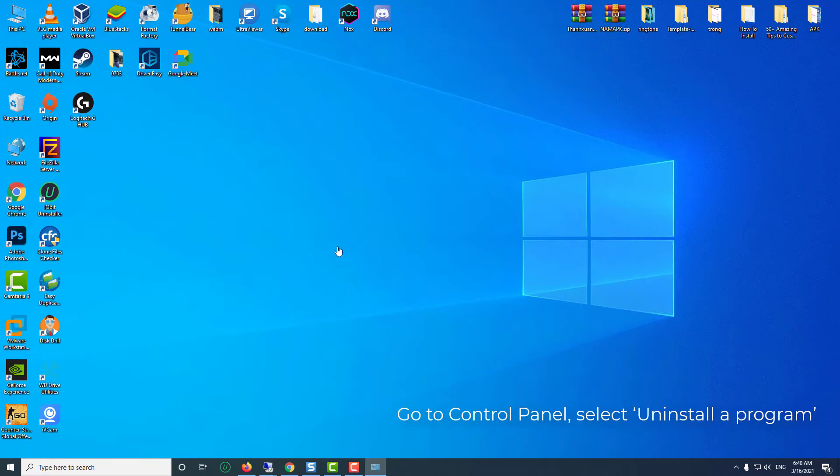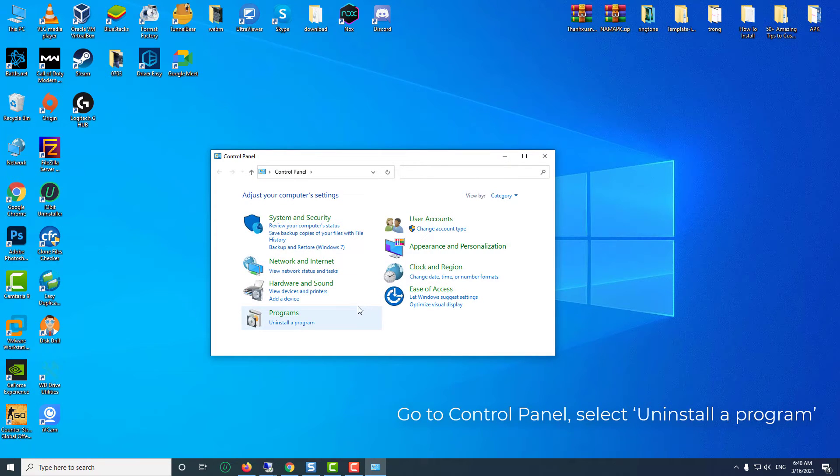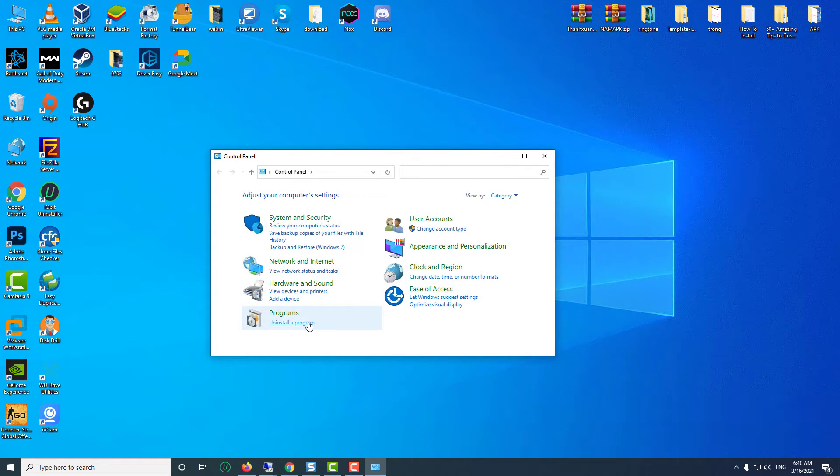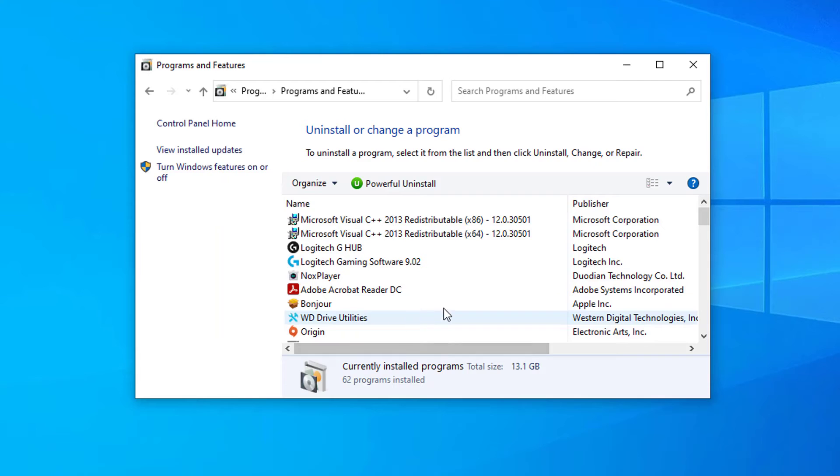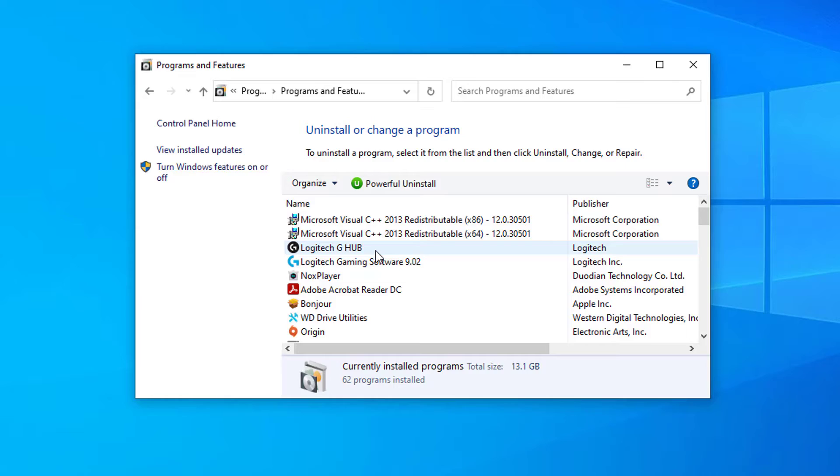Go to Control Panel, select Uninstall a program. In the programs list, right click Logitech G Hub and choose Uninstall.